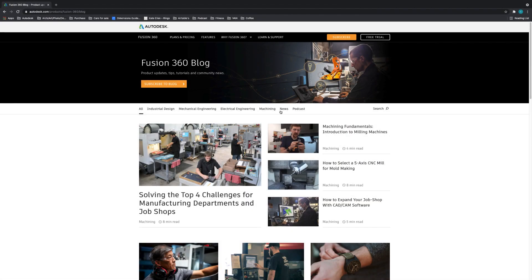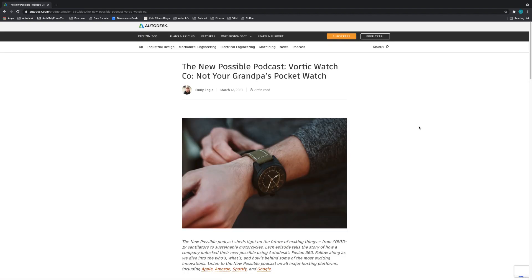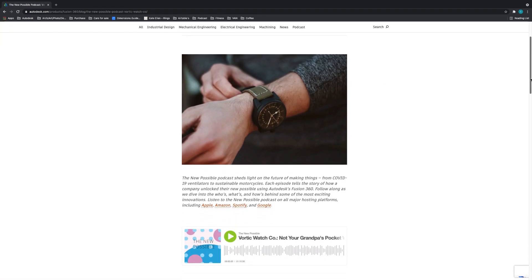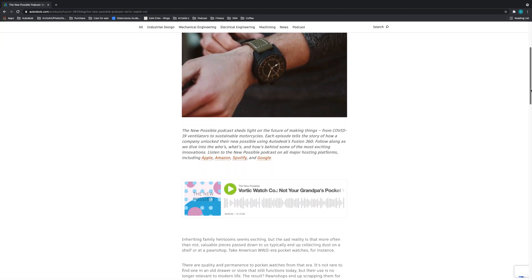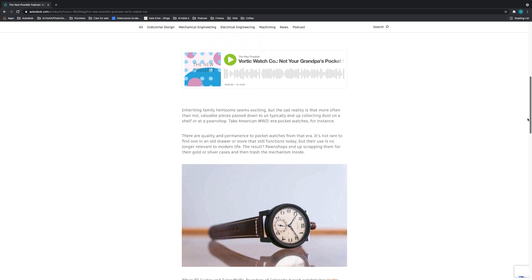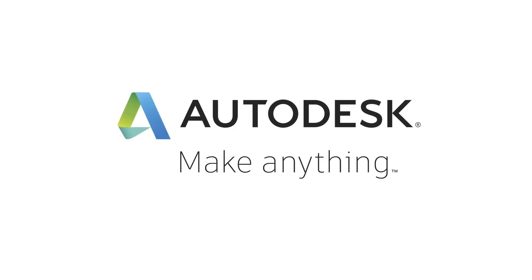Alright, that's it! Head over to our blog to see what's going on in the Manufacturing and Ecad space for April's update. Oh, and also, check out the New Possible Podcast, where we talk with folks like you on how they're making the new possible. Episode 2 is out now where we chat with Vortec Watch Company. Link's in the description below. See you next month!